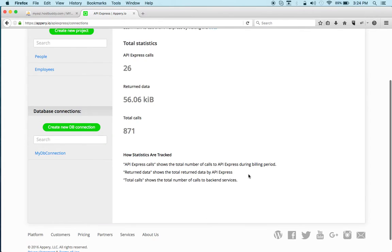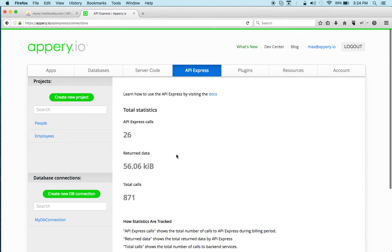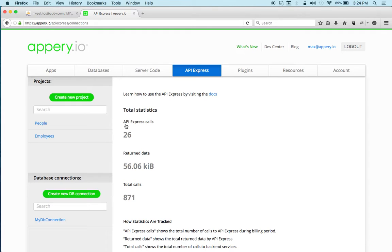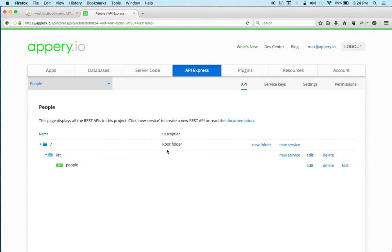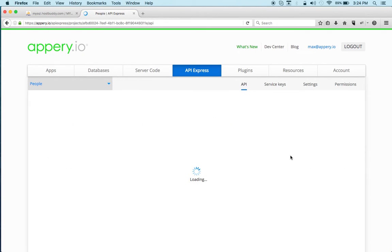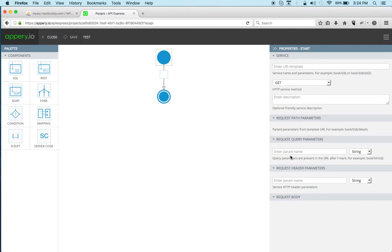Okay so once you have a database connection you can create APIs. But I'm also going to use an existing project here for people and there is already one API and I'm going to in the same folder create a second API. Let's click new service and it loads the service builder.